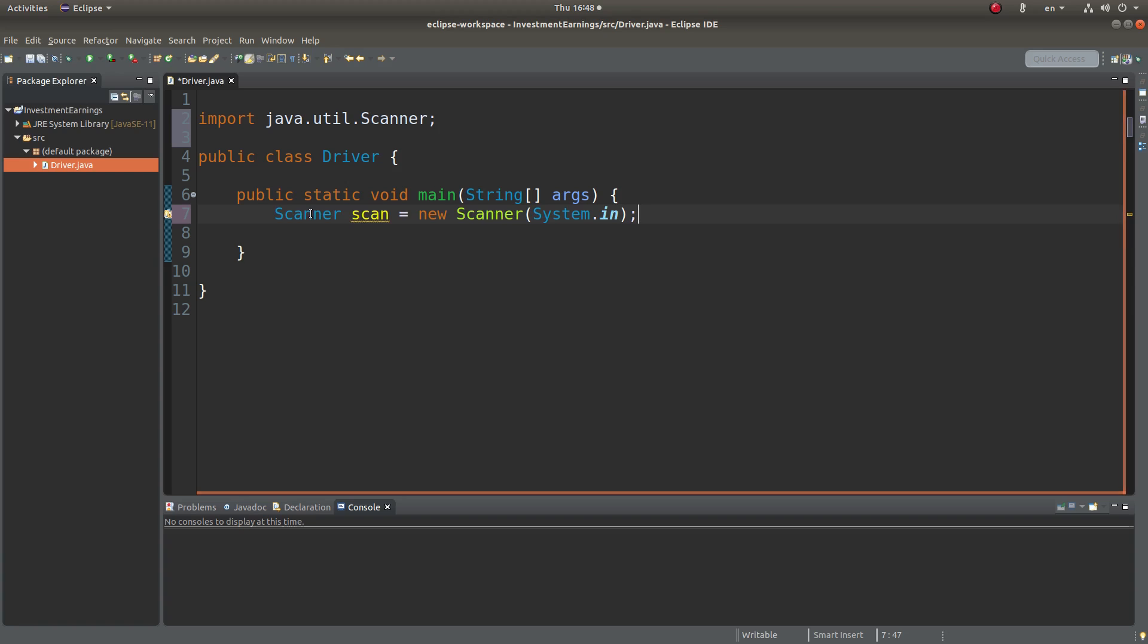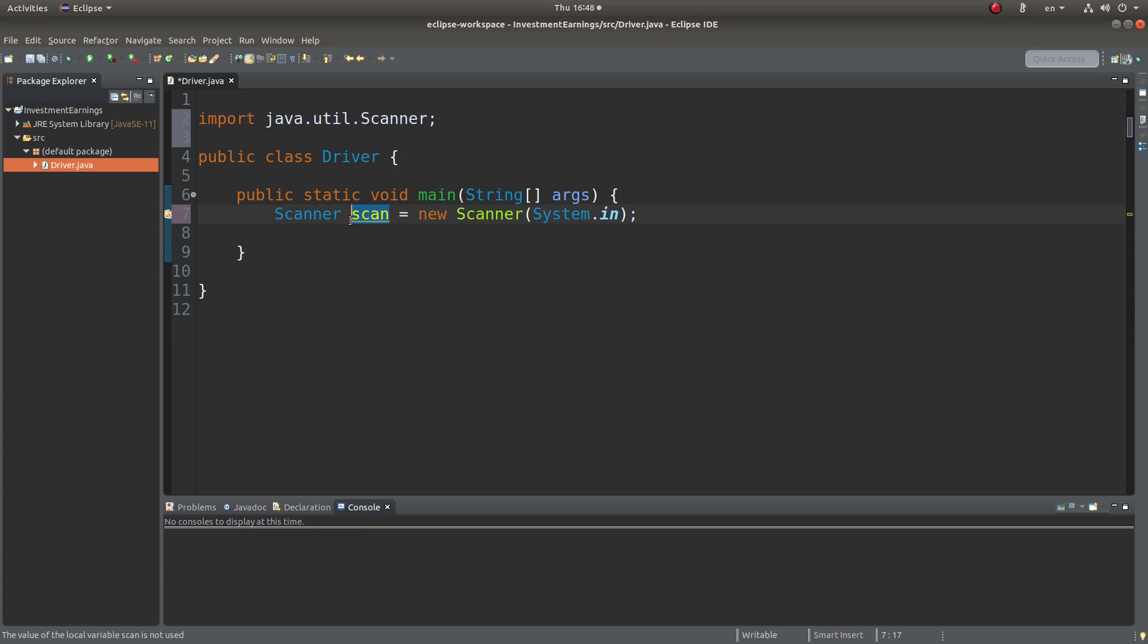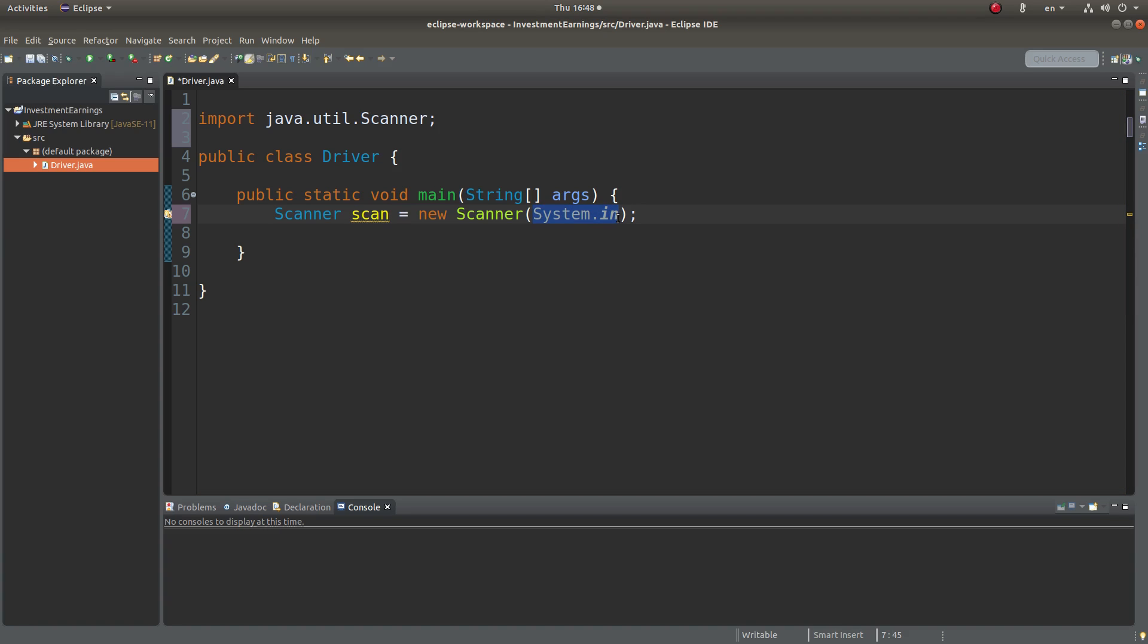This statement simply means that I'm going to create a scanner object whose object reference is stored in the variable called scan. And system.in means that I'm going to receive input from the standard input, which means the keyboard.